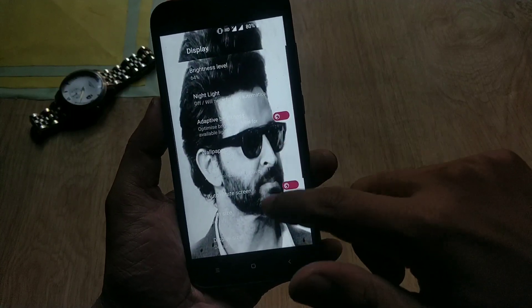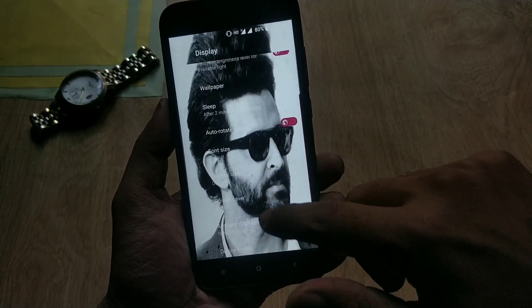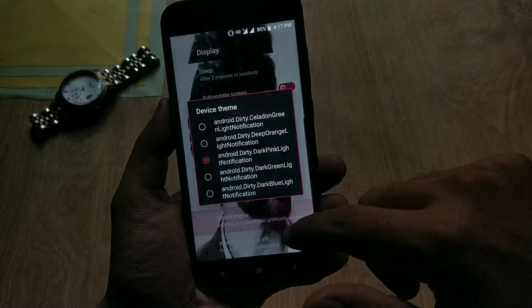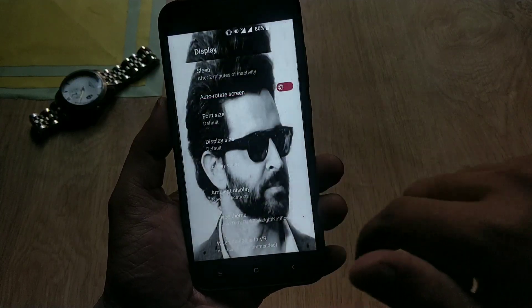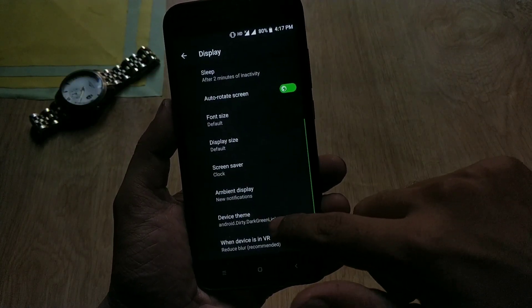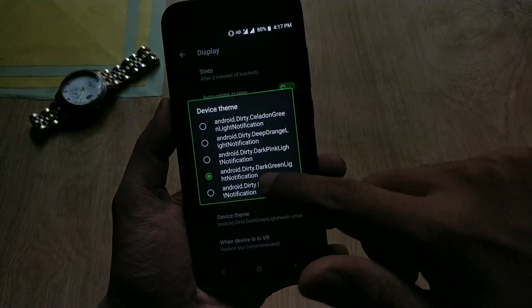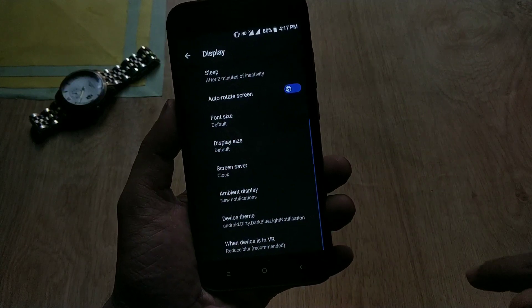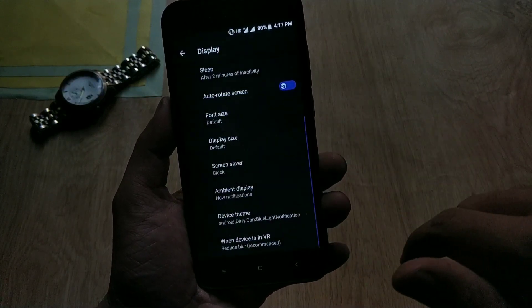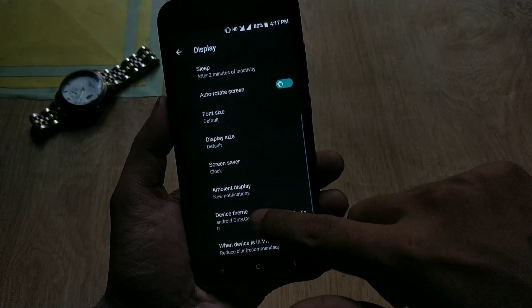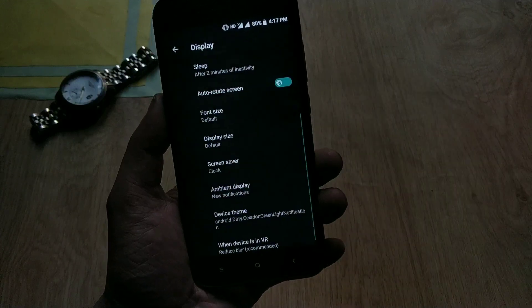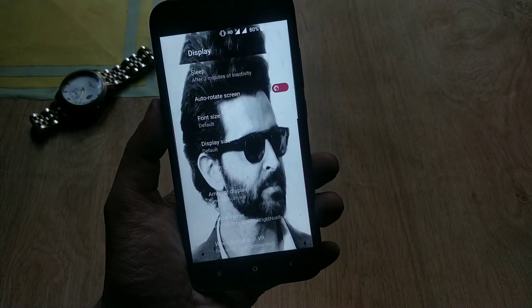So this is the process for installing or putting any picture in system settings in any Android device or Mi A1. Hit the like button if you find this video helpful. Thanks for watching, and I will see you soon in my next video.